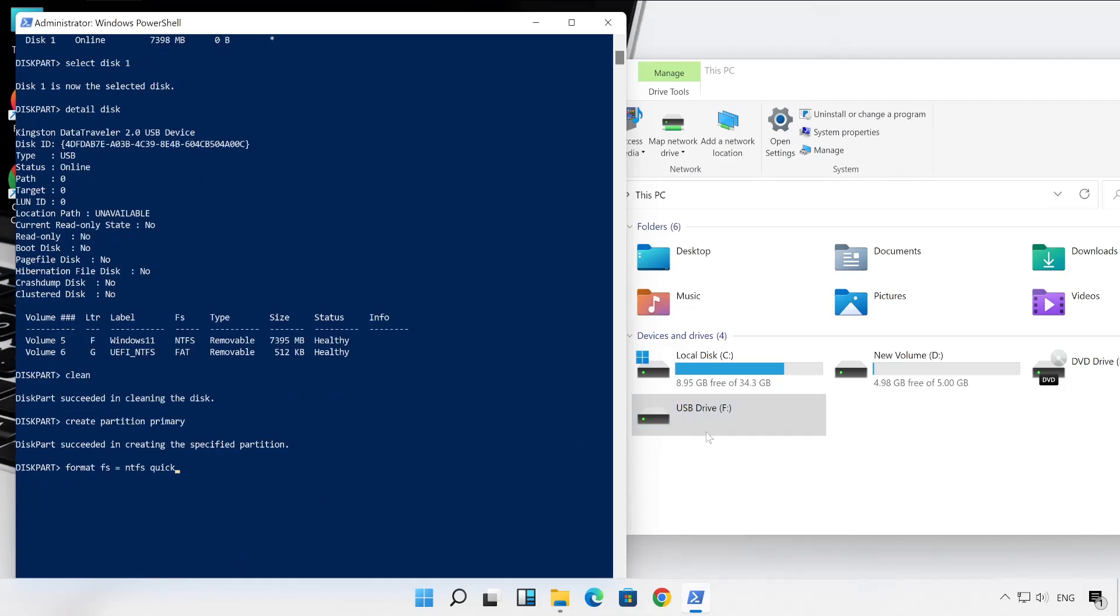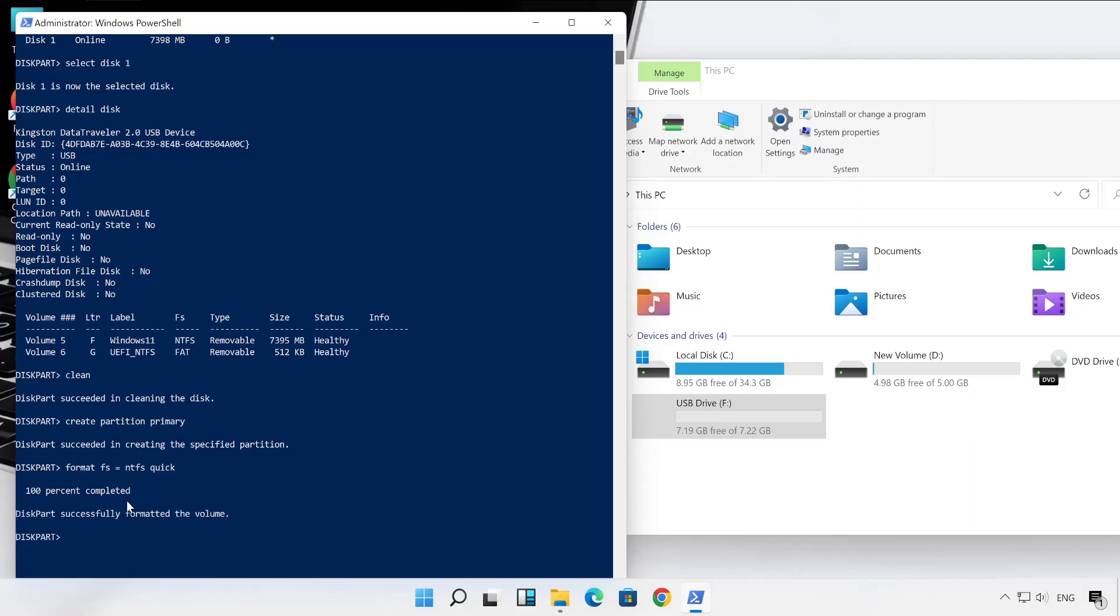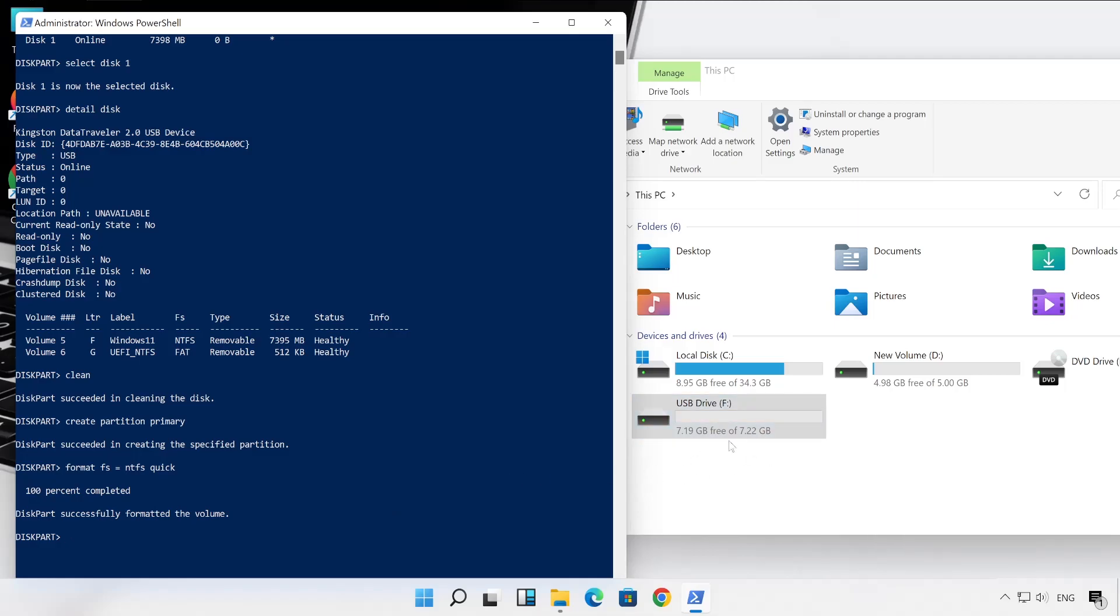So instead of going with the GUI, what I am doing is I am formatting my USB drive using PowerShell. So let me hit Enter. And here is the percentage, like how much my pen drive has been formatted. Perfect, within a second my pen drive format has been completed. And now it's showing only one drive instead of two.